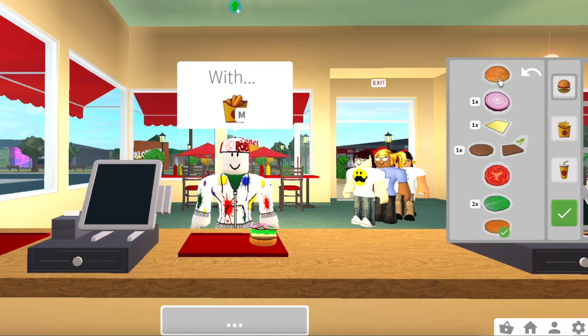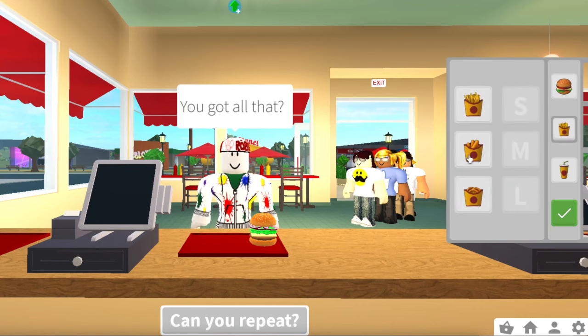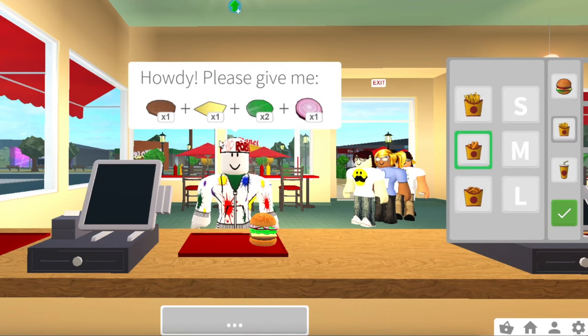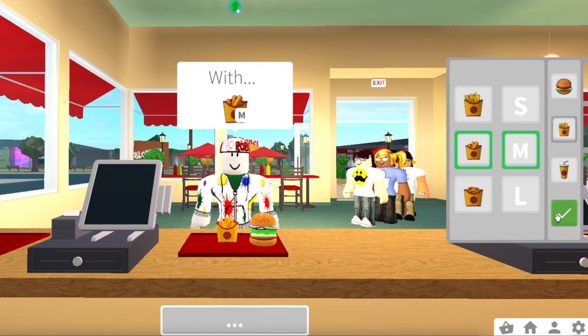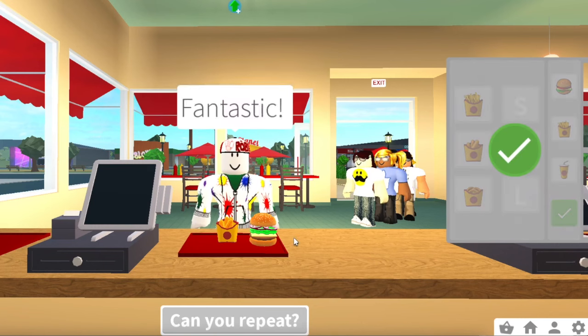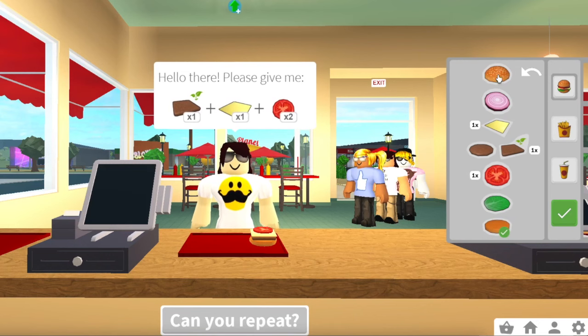Then they want mozzarella sticks in size medium, and you can repeat it as many times as you want. I'm pretty sure they wanted a medium mozzarella stick, yes. Then you click the check mark. There you go. You have to be kind of fast with it.